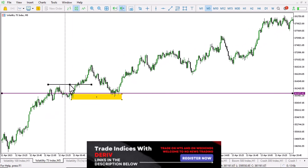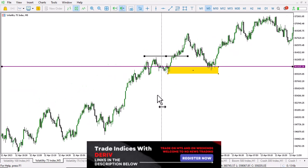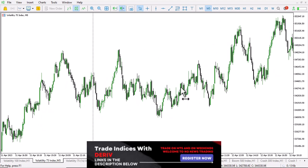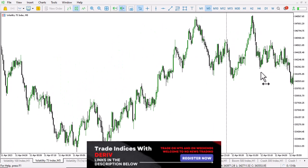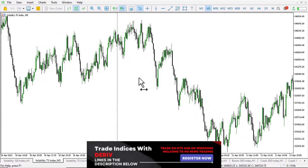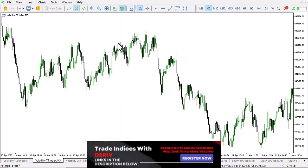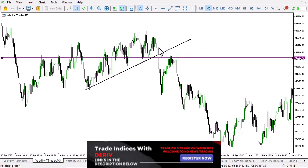We want to see a break of structure, a retest of our order block, and a bit of time. For those using CAT or GMT+1/+2, you need to be awake during the night to catch this trend. Number one: you want to be looking for a break in the upward direction, and you need a convincing break of structure.